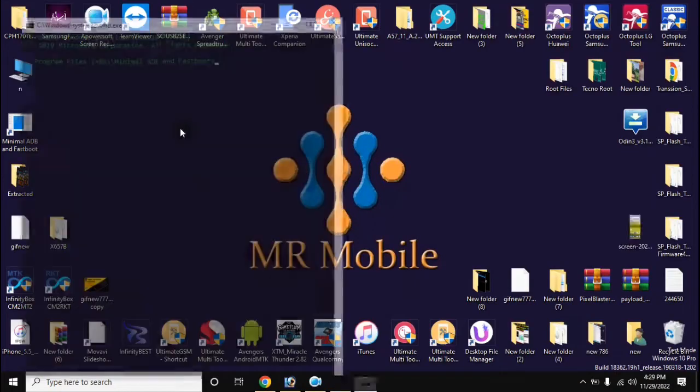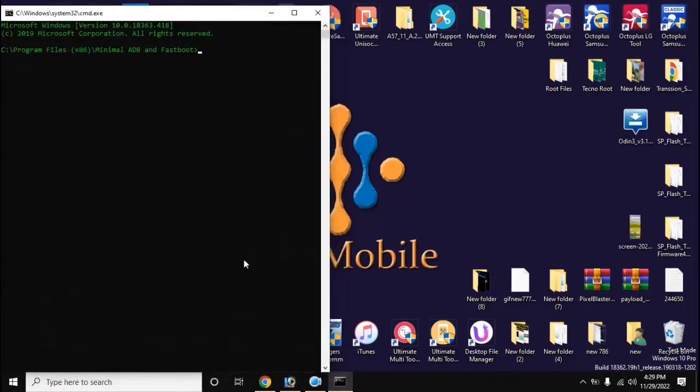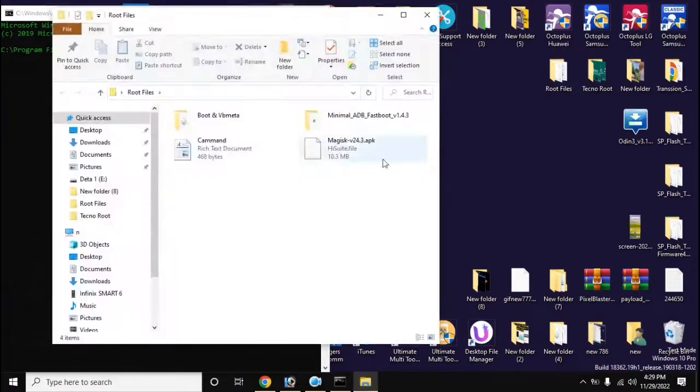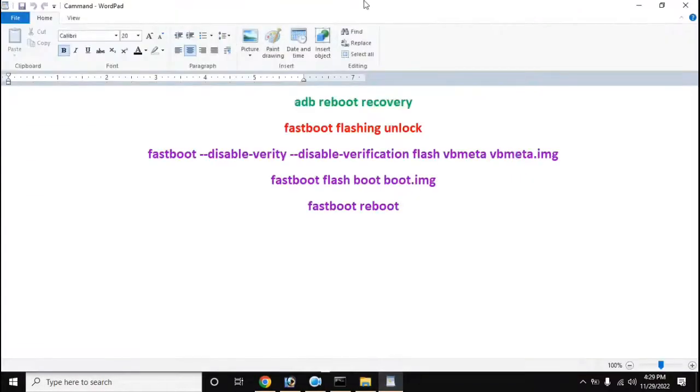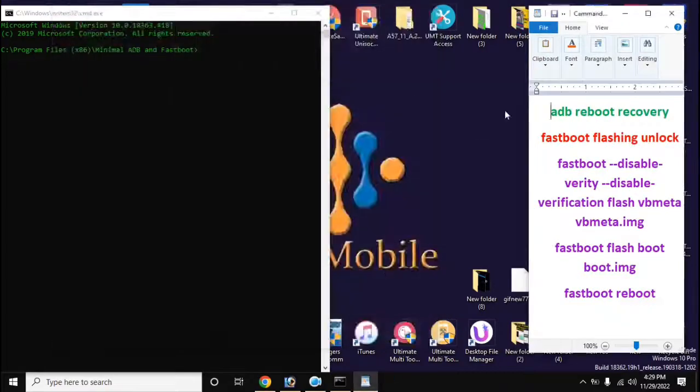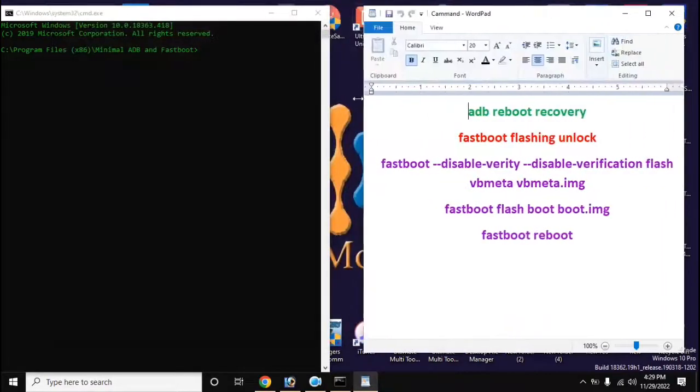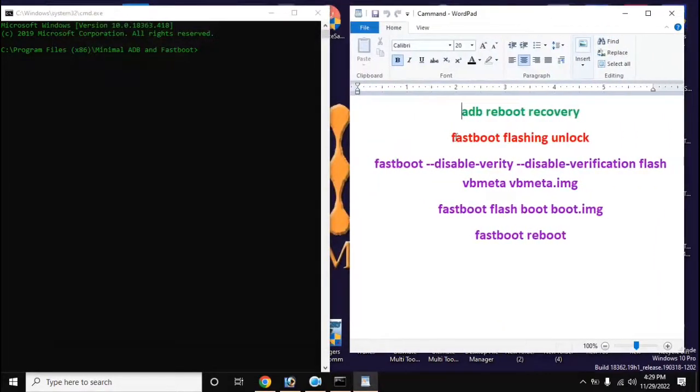Now open the ADB fastboot tool from the desktop of the computer. Type the command here: ADB reboot recovery.